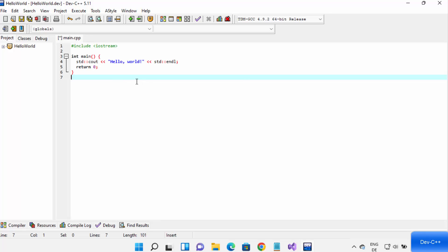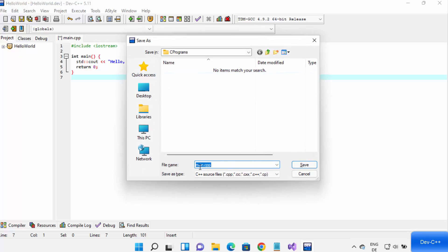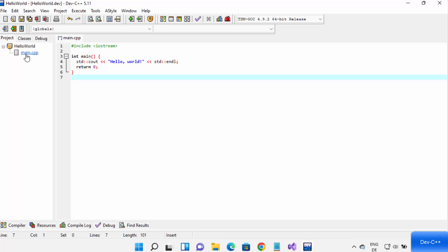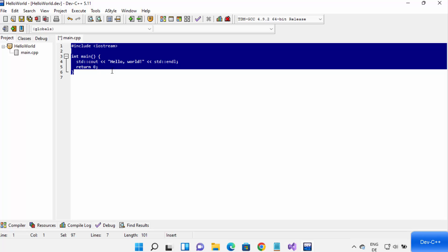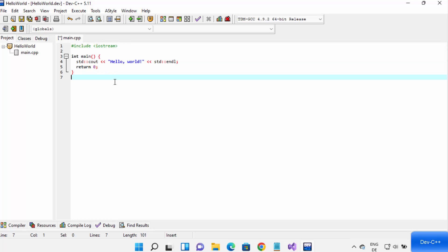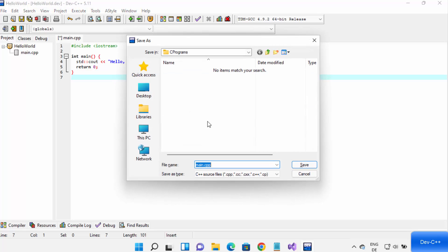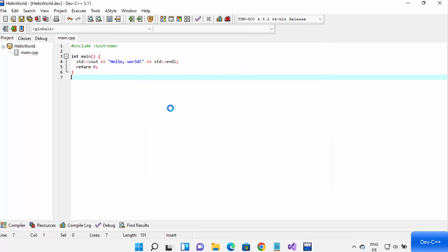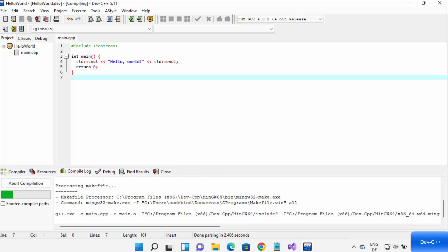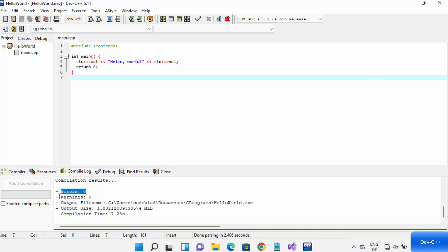Now I'll write a simple C++ program. Dev C++ creates a main.cpp file for you by default. Write your code in this file and press Ctrl+S to save it, then click Save. Once the file is saved, you can compile your program using the Compile button. It shows zero errors and zero warnings, meaning the program compiled successfully. You can see the output file name is HelloWorld.exe.